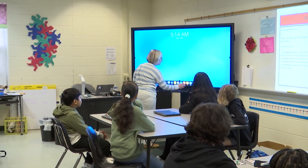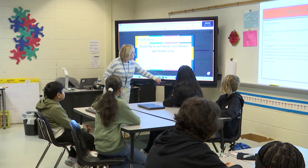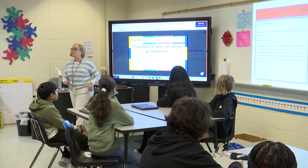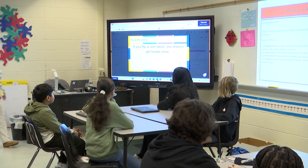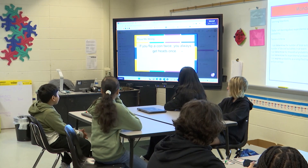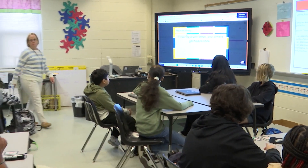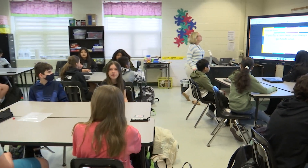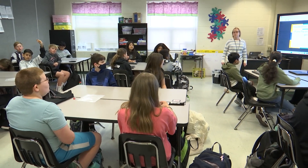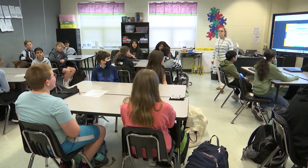Here's your number talk. Read it. If you flip a coin twice, you always get heads once. Patrick? That's not correct because probability...